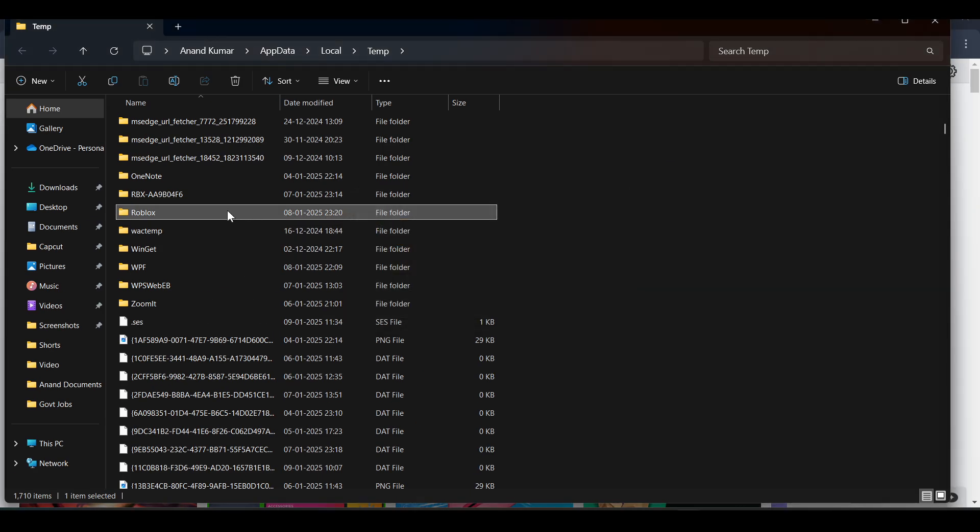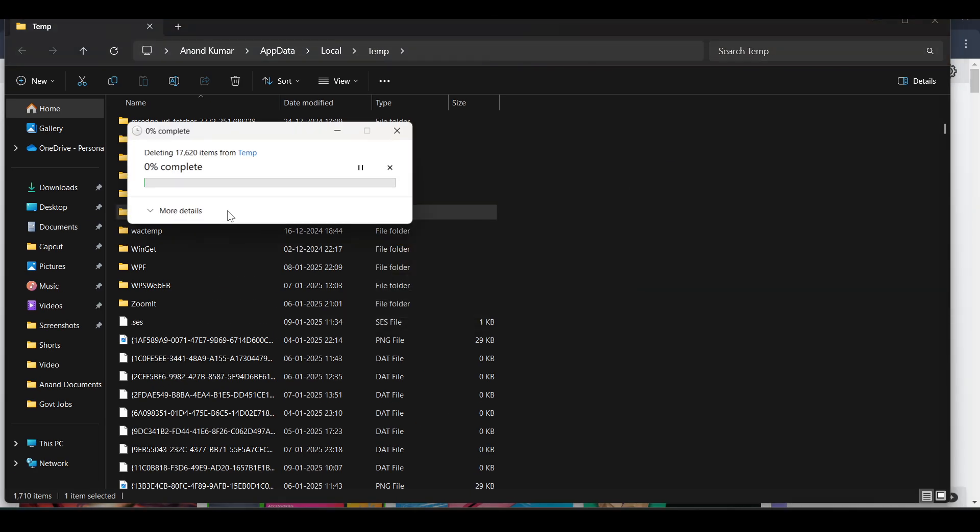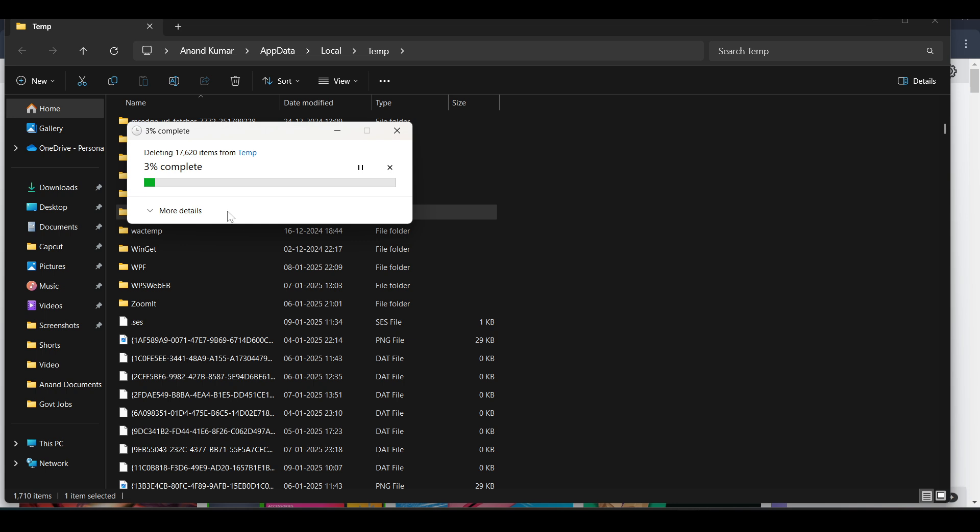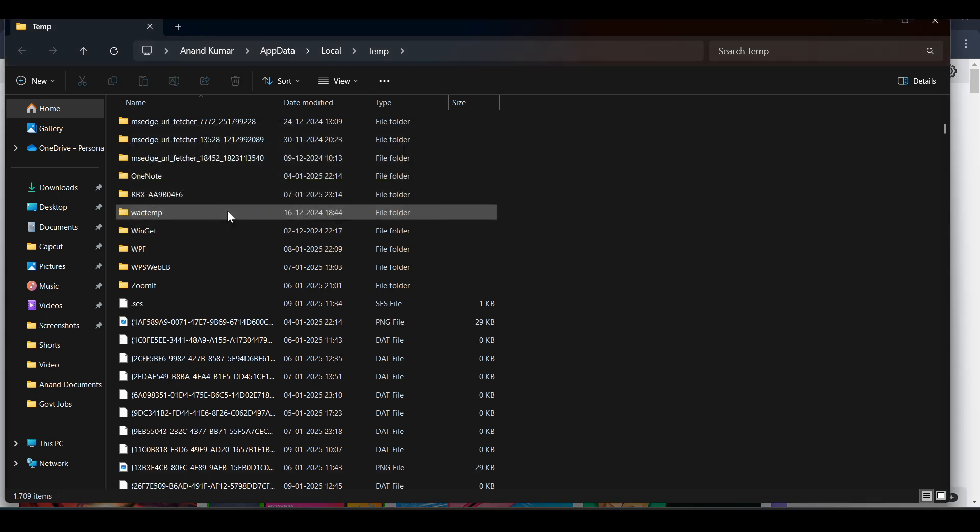These are the cache files on PC from the Roblox app. So that's the method of deleting the cache file of Roblox on PC.